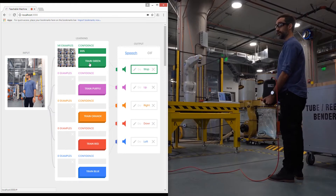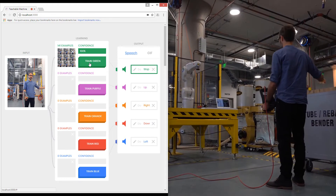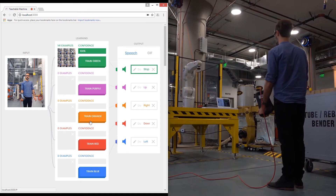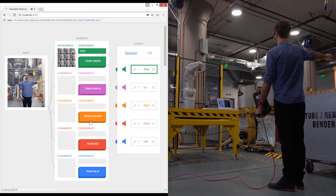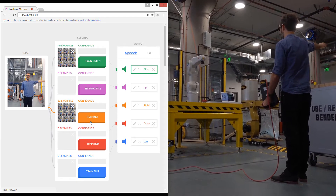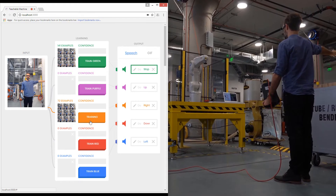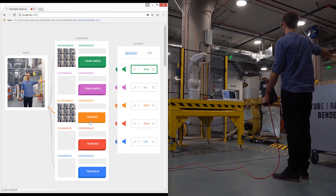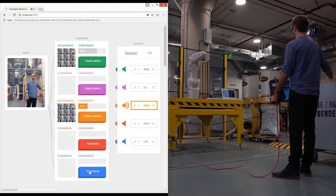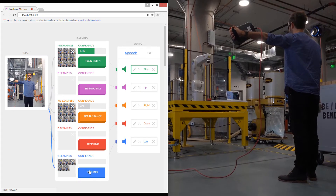Now I'm going to train the robot to go right — like this, like this, like this. And then I'm going to train the robot to go left — like this.